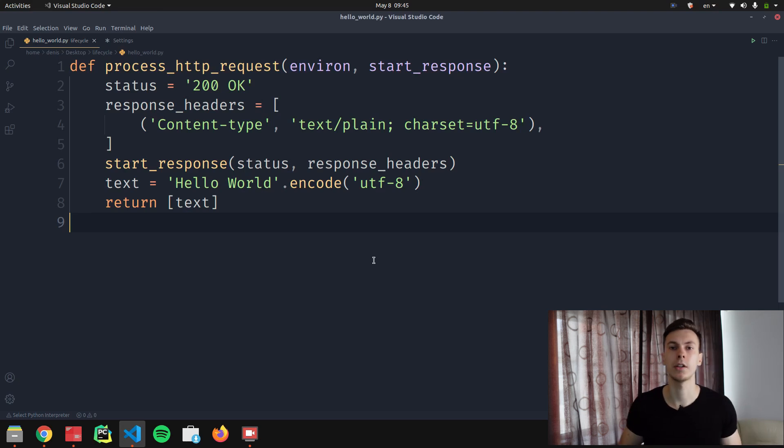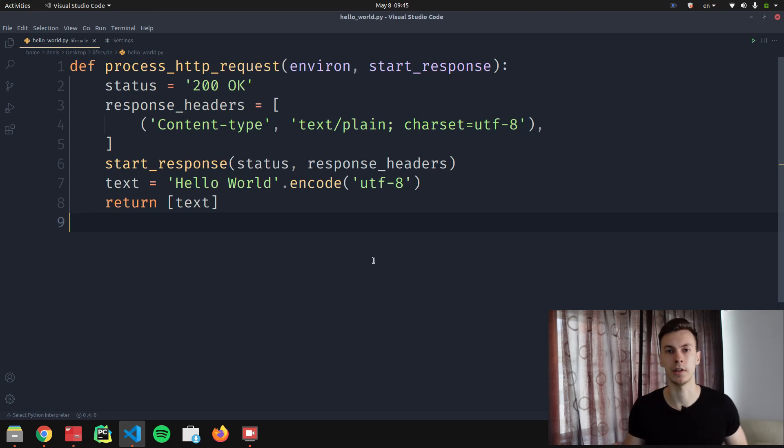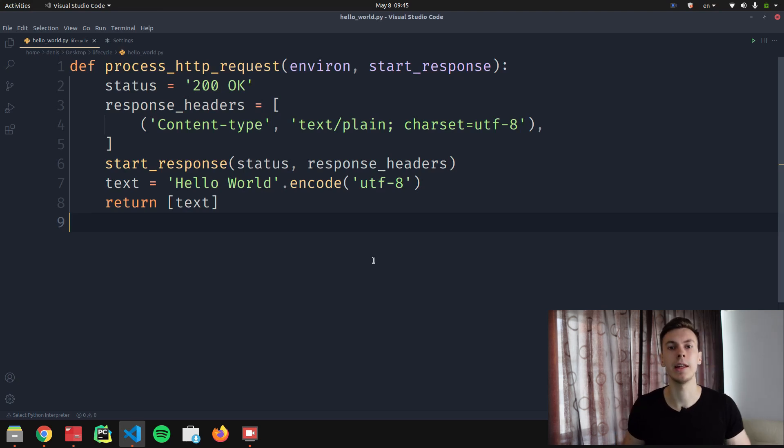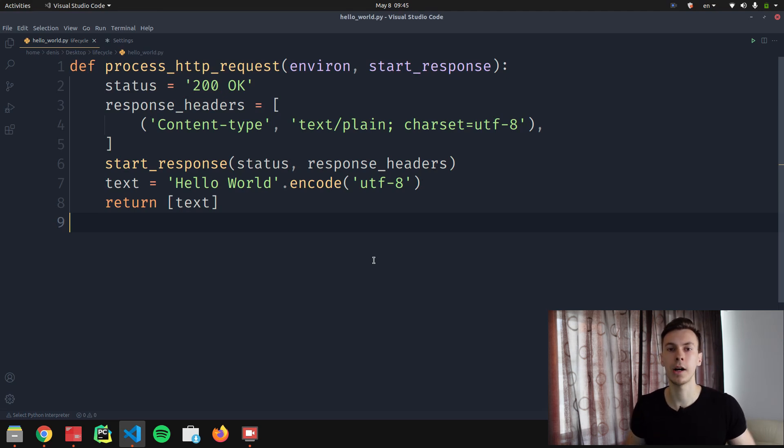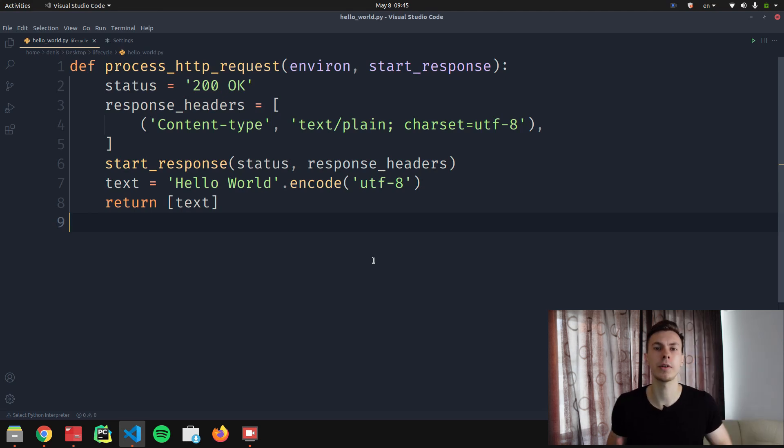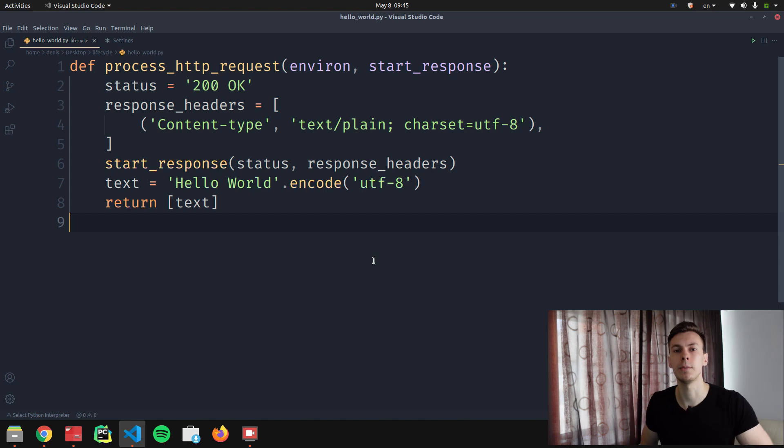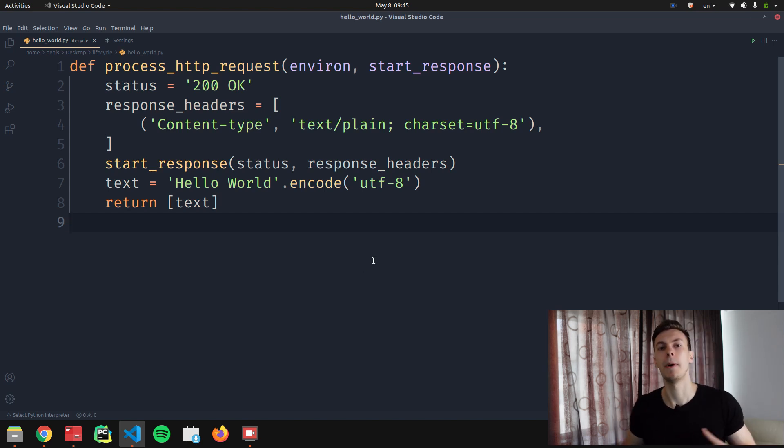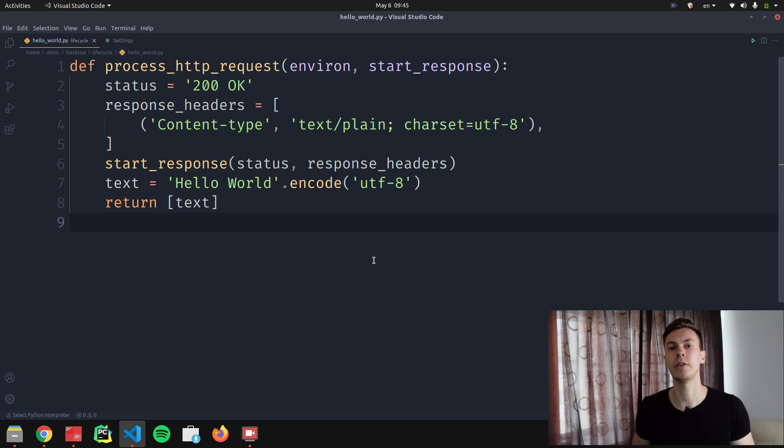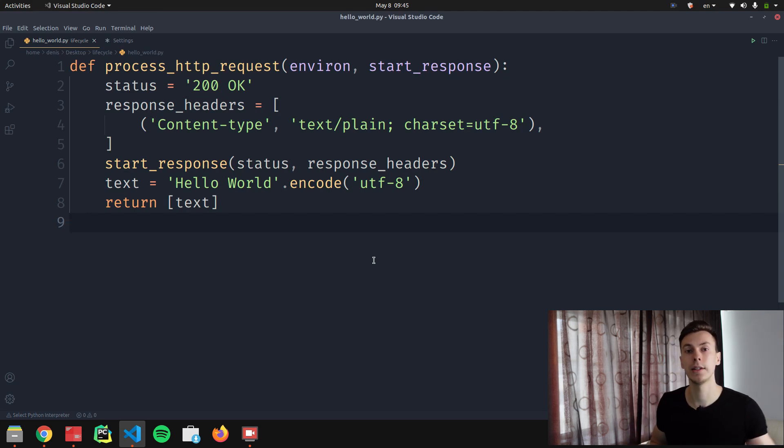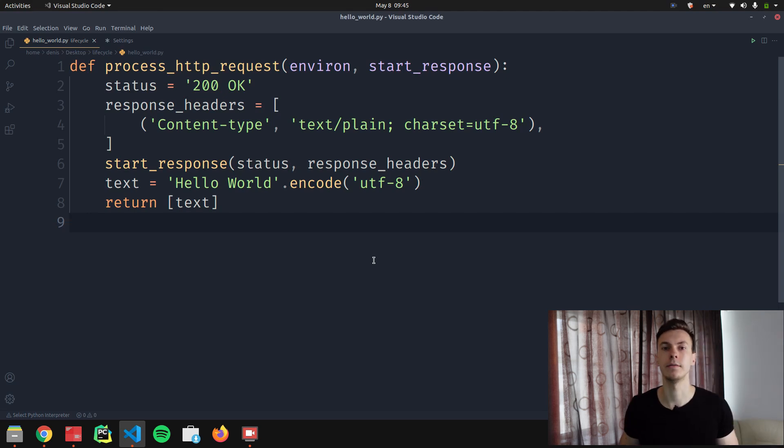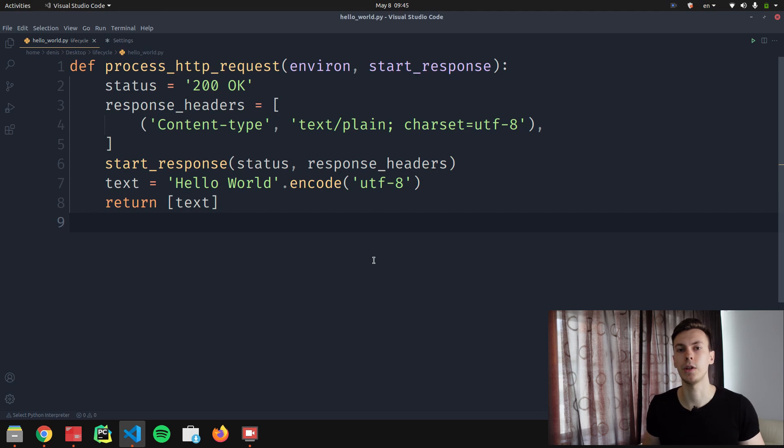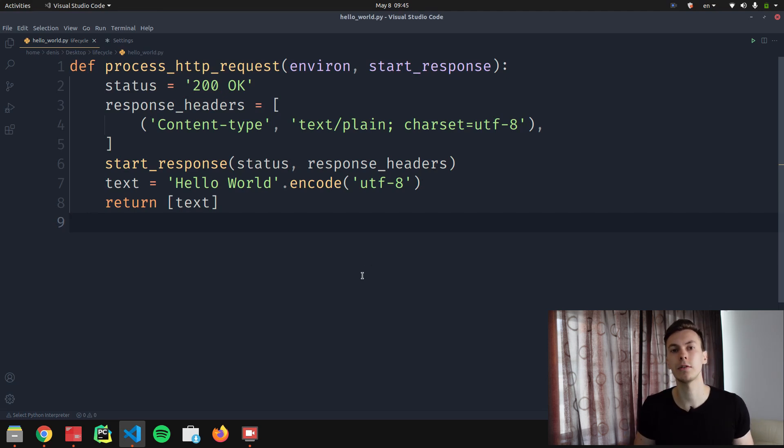As for arguments of the function, the first argument is environ—it's a dictionary that has different information about the request that the browser sent to the server. The Gunicorn gets the request, it populates the dictionary, and when it calls process HTTP request, it passes this dictionary as a parameter. As for the second argument, start_response, it's a function that we need to call when we want to send a status code and headers of the response.